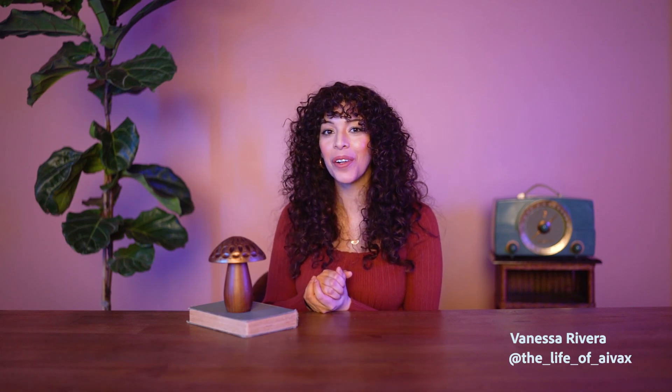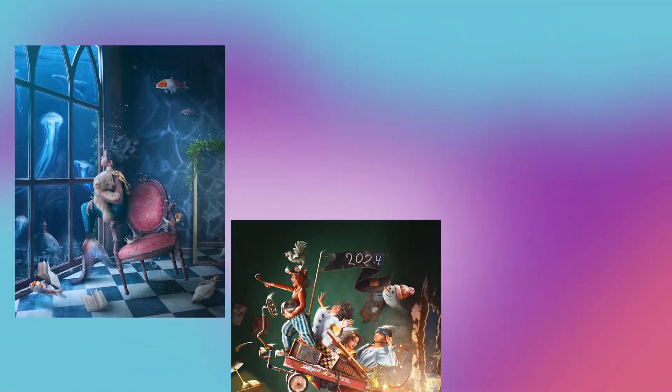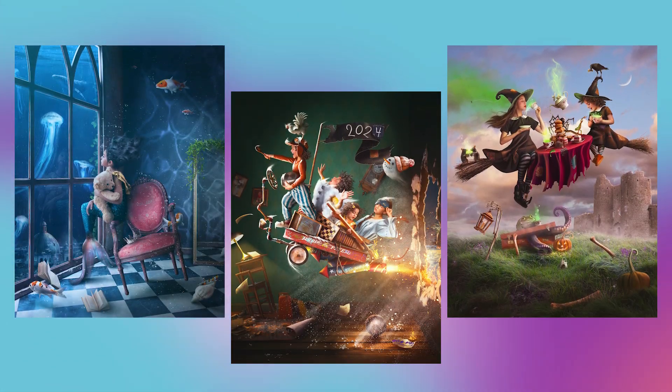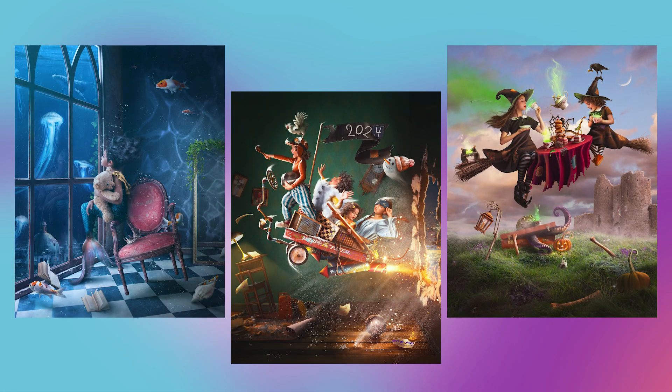Hey friends, welcome to Photoshop Icebreakers. I'm Vanessa, the artist behind the life of AVAX, and I create art inspired by childhood imagination with my family.